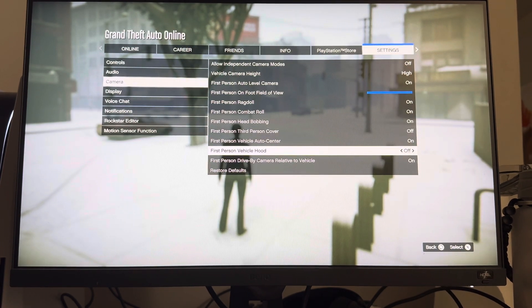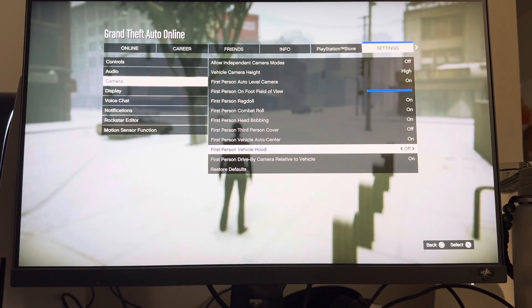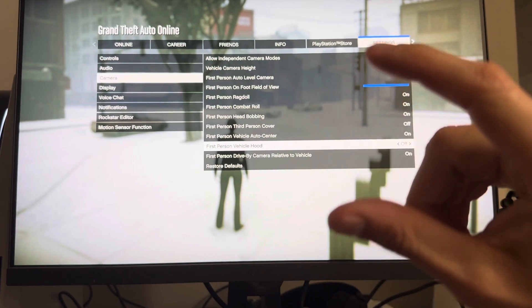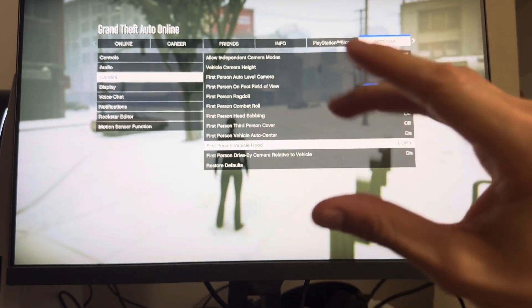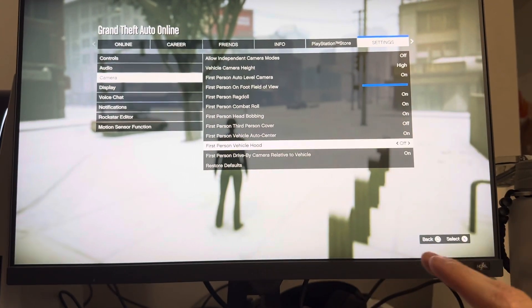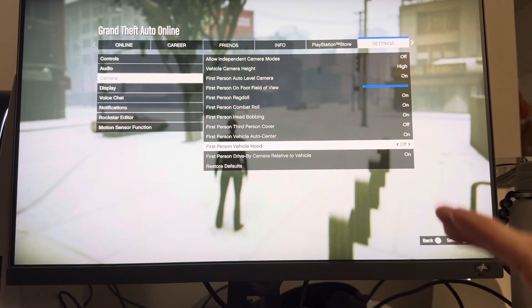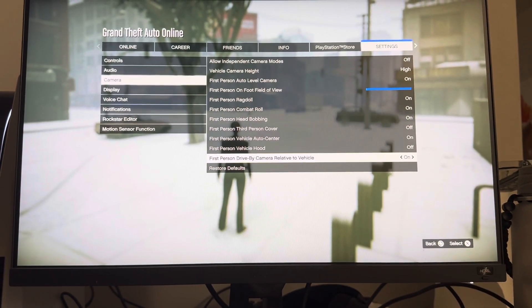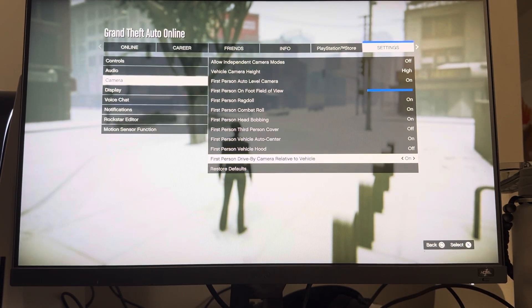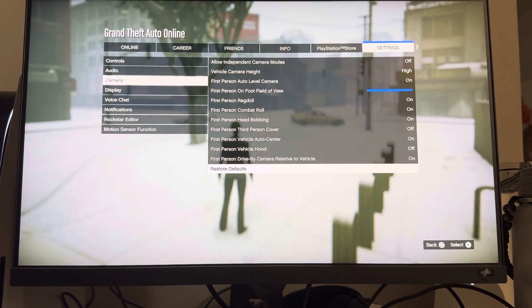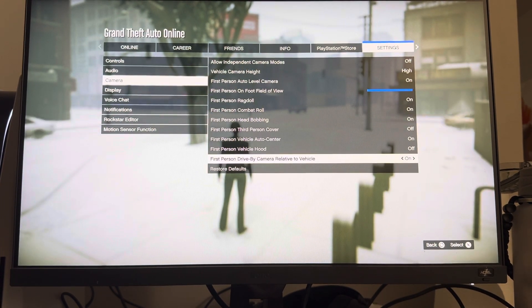You can also do Hood view, which gives you a hood camera when you're driving in first person — it makes it easier to drive. You can also enable 'First Person Drive-By Camera Relative to Vehicle,' and you can restore everything to default as well.